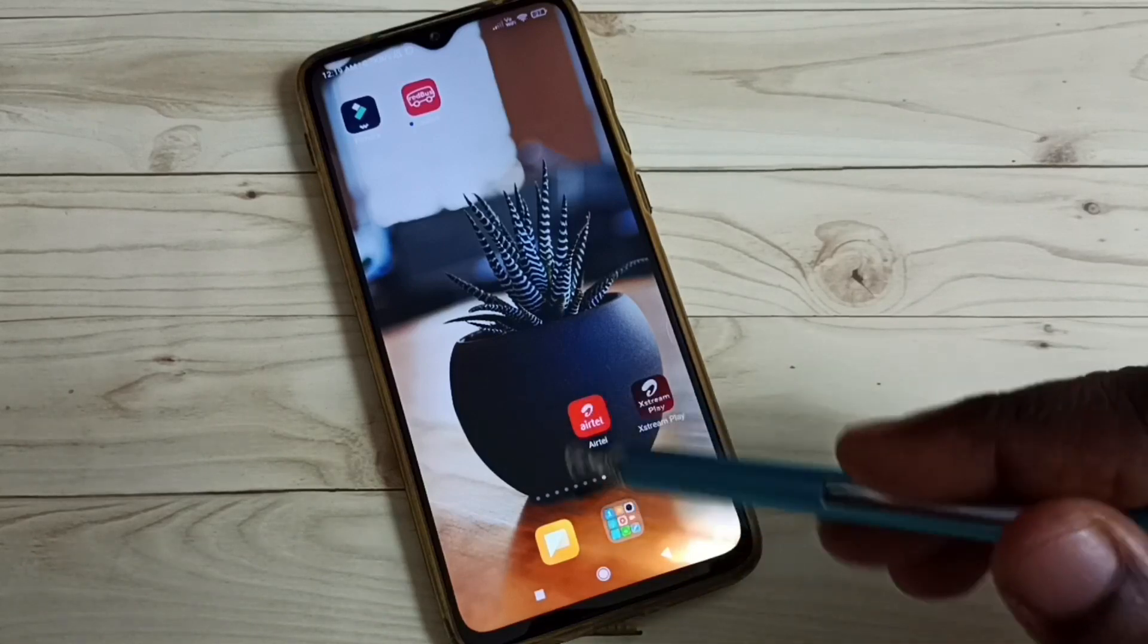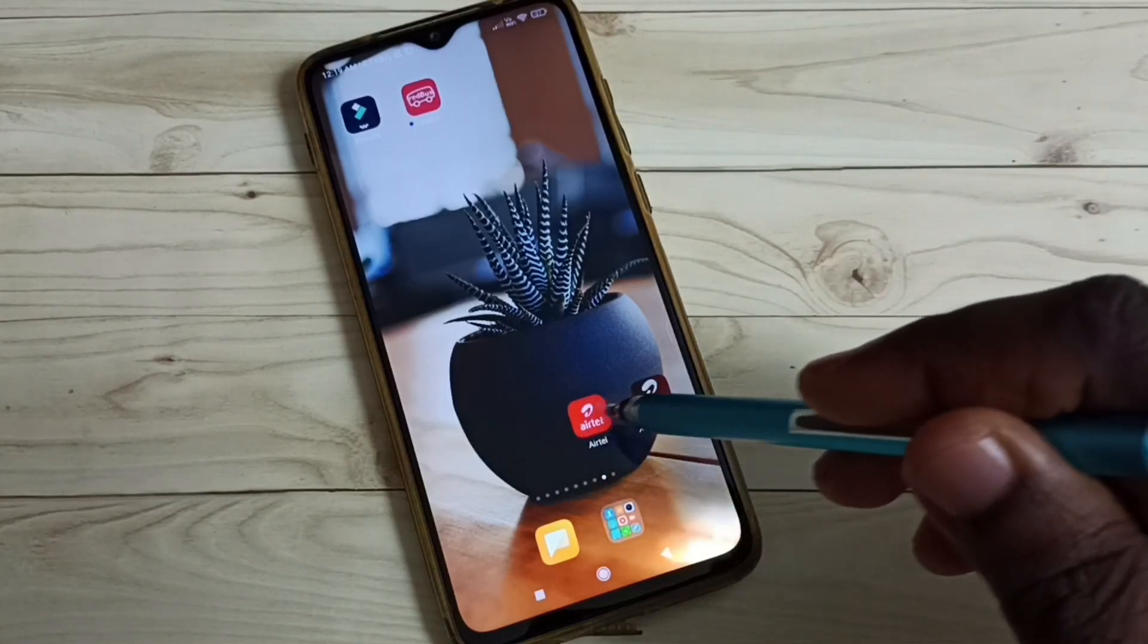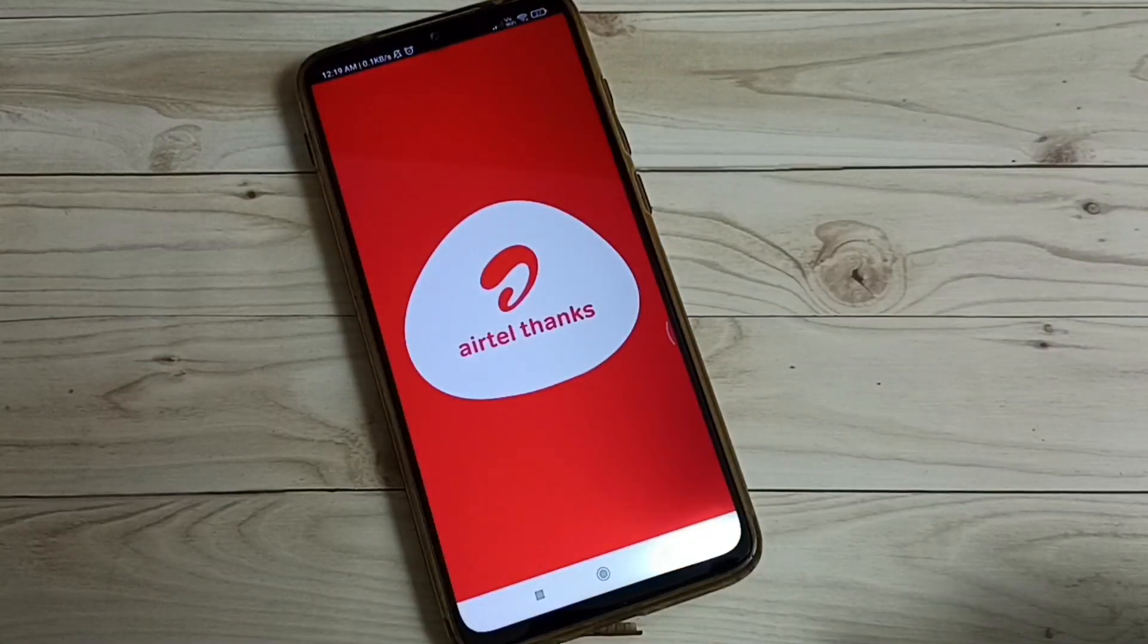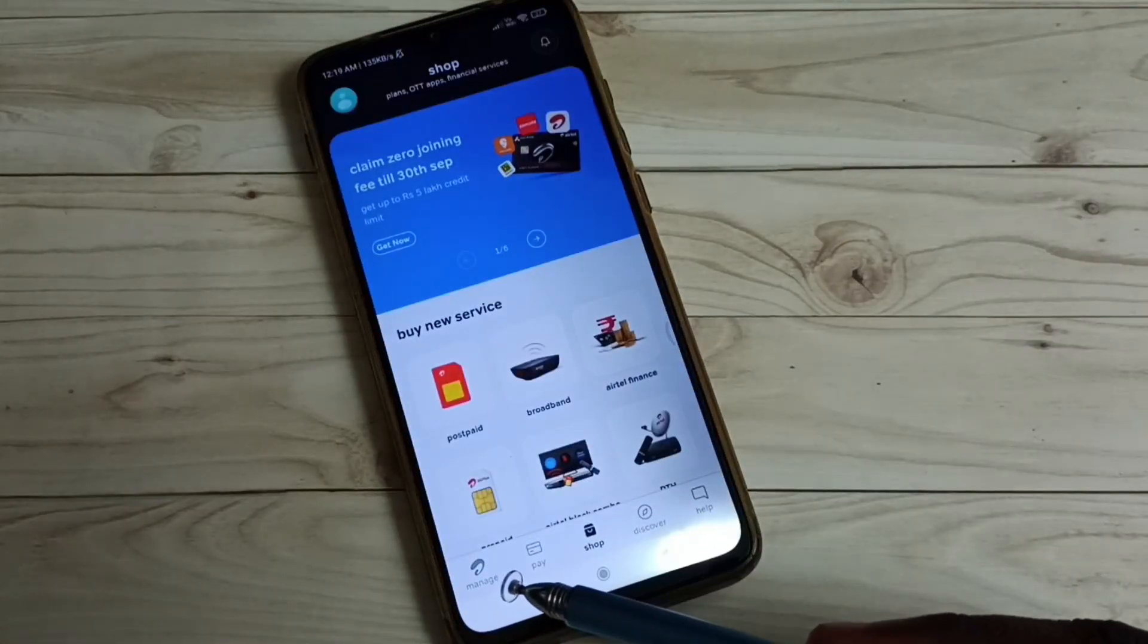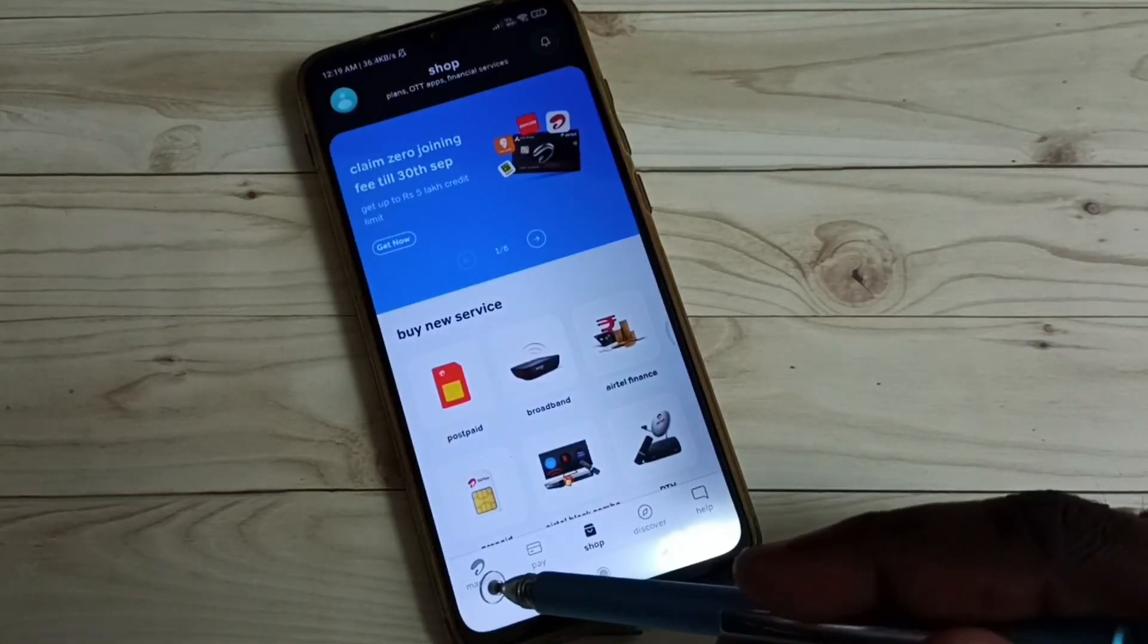First, open the Airtel app and tap on this app icon. Here we can see the manage icon. Tap on this manage icon.